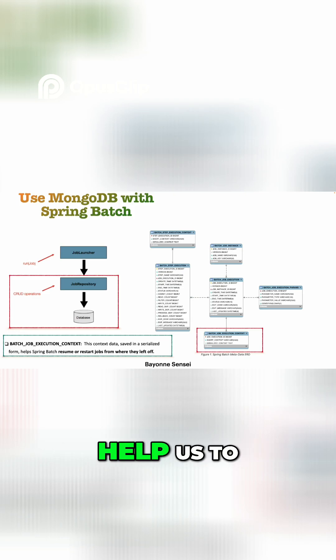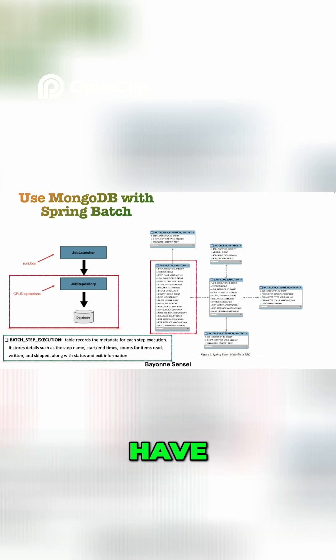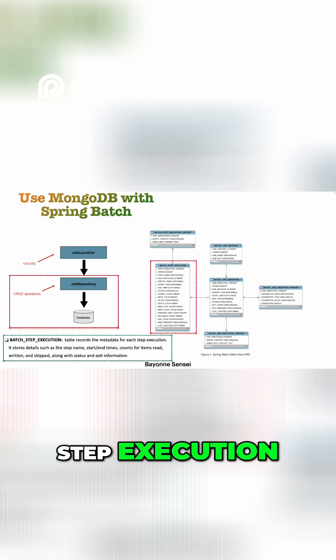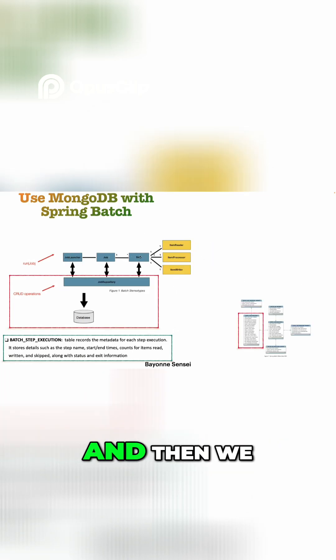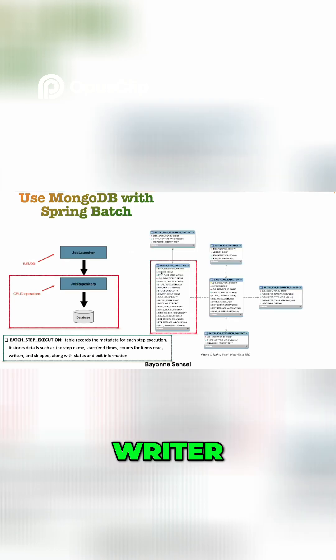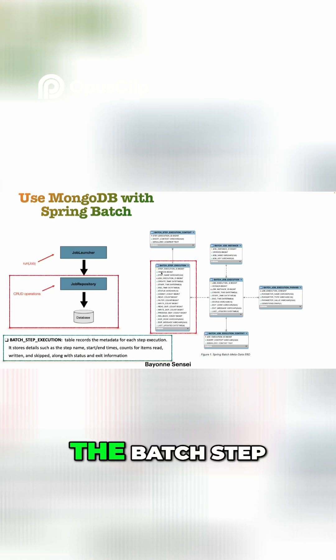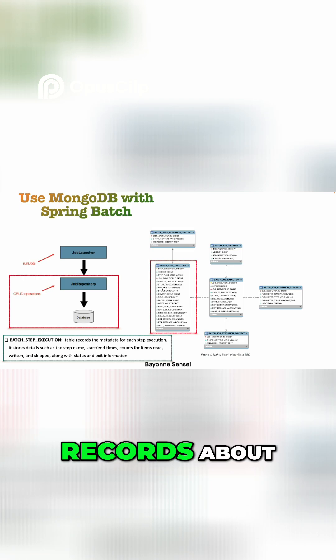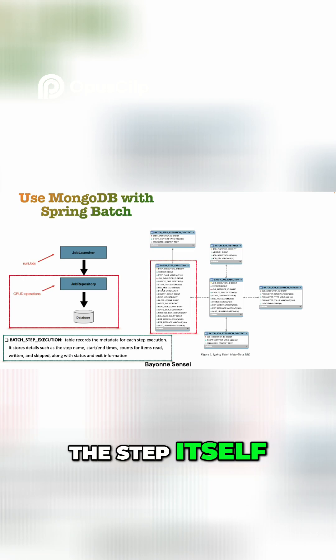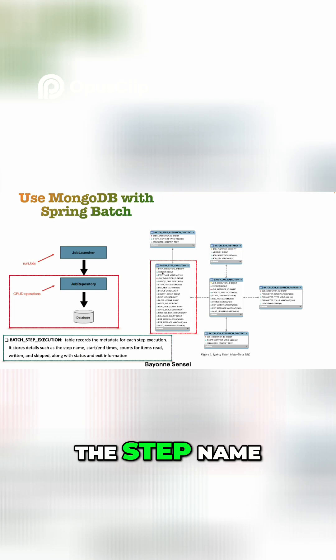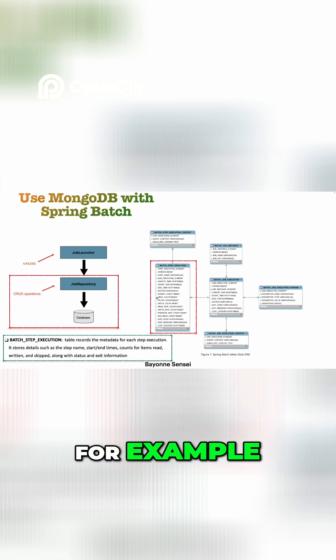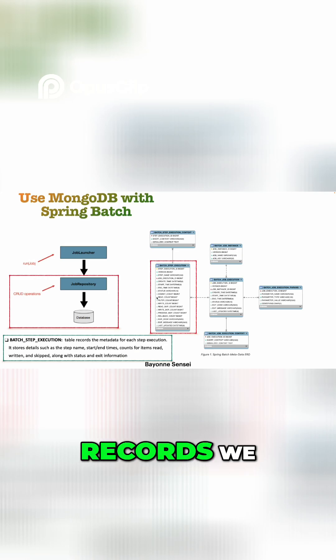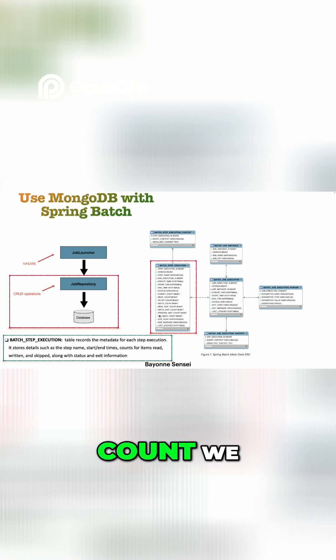And next we have here the batch_step_execution. A Spring Batch contains the job launcher, contains the job, and then we have here the steps. So a step contains a reader, processor, and writer. This is where the batch_step_execution table comes into action. In this table we will have the records about the step itself. We will have the metadata related to the step execution, so we will have the step name, when it started, the status itself, how many records we read, filter, write, and for example the skip and so on, even the rollback count.